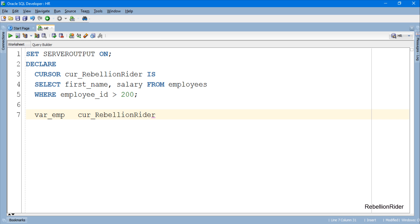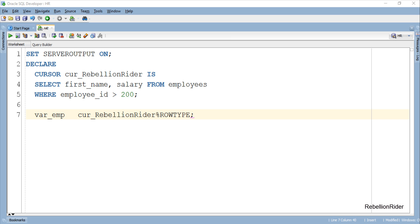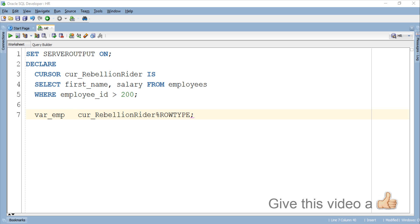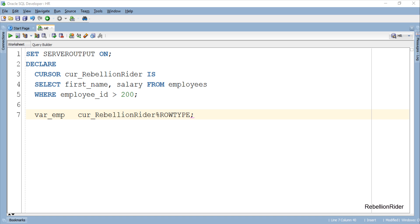As you can see here, I have declared only one cursor based record datatype variable with name var_emp using our simple cursor cur_RebellionRider. Now we have to see whether this single cursor based record datatype variable can handle all the values returned by the cursor, or do we have to go with the traditional approach?